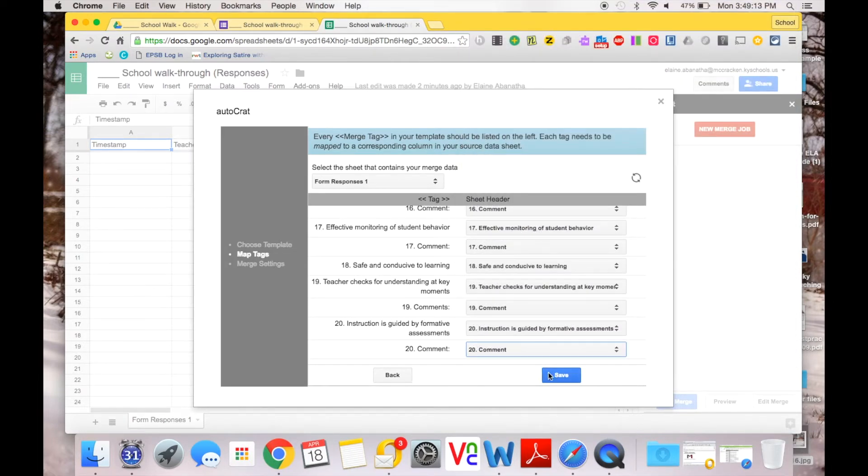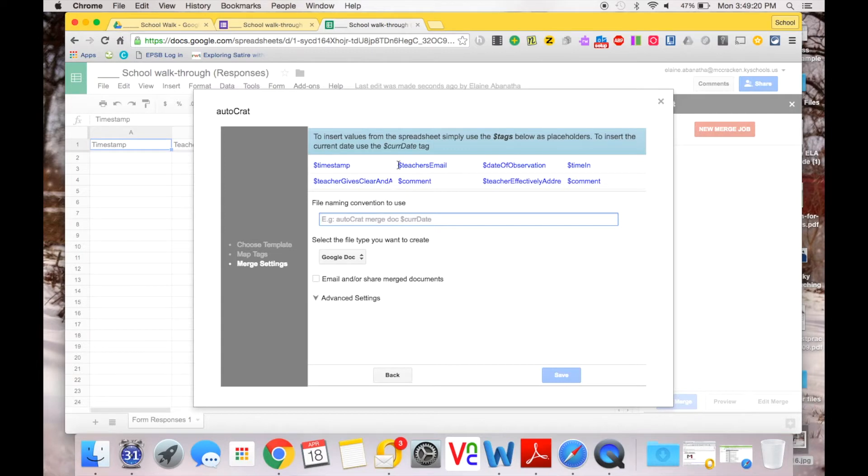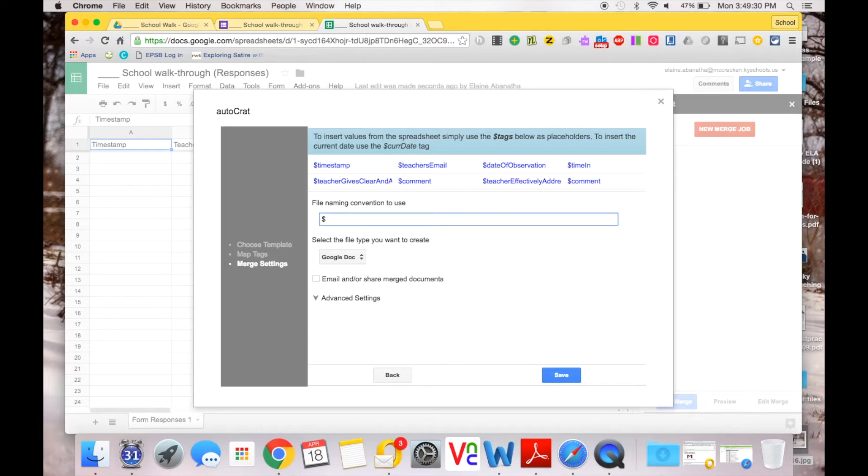If I don't do this, it's going to dump the wrong information into the document. Okay, once that's done, I need to click Save. Now it's going to ask me, how are you going to name these files that you're now creating? I'm going to name it as the teacher's email. I can use these tags with the dollar signs because that also is grabbing the information off of what you put in that form.